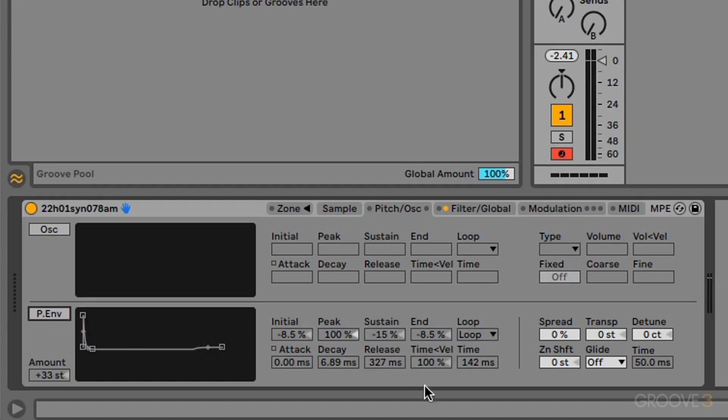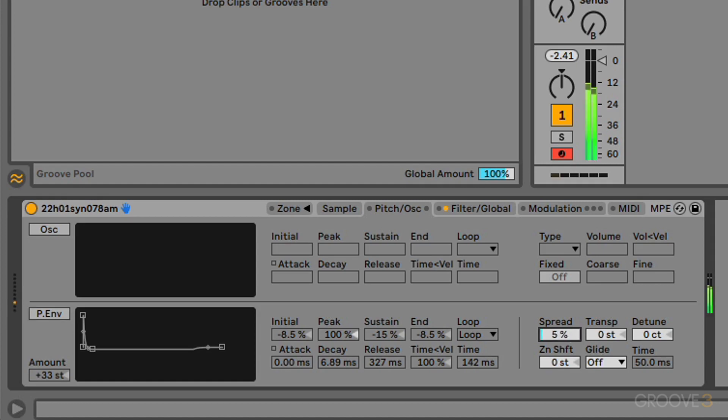Let's switch off the pitch envelope here. And let's have a look at these global parameters that we have located in the bottom right-hand corner. So when we use spread, there's going to be two detuned voices that are generated per note. So you can clearly hear that nice stereo spread that's being introduced.